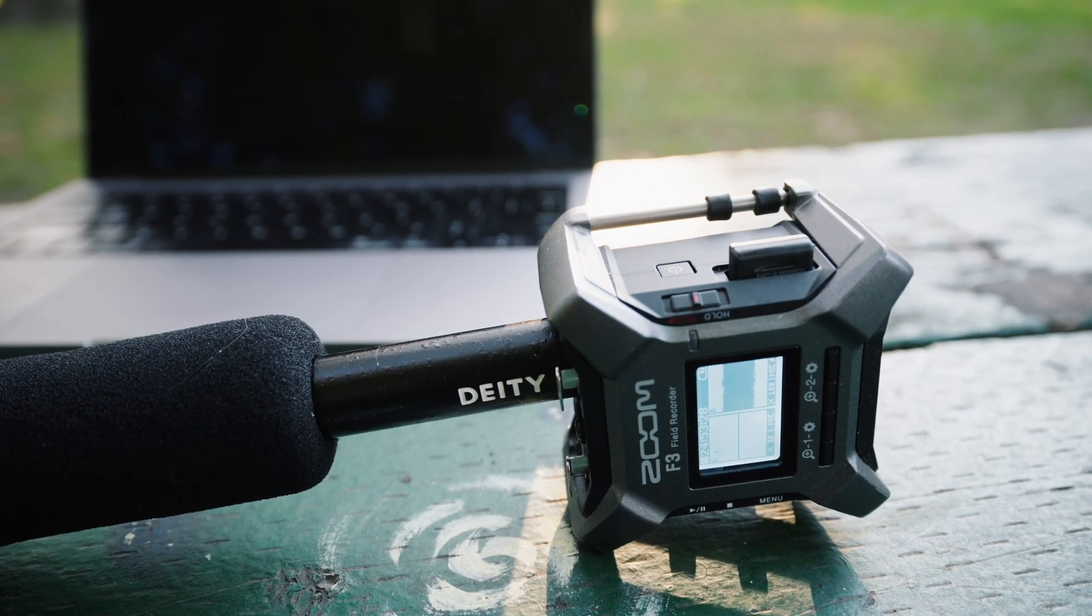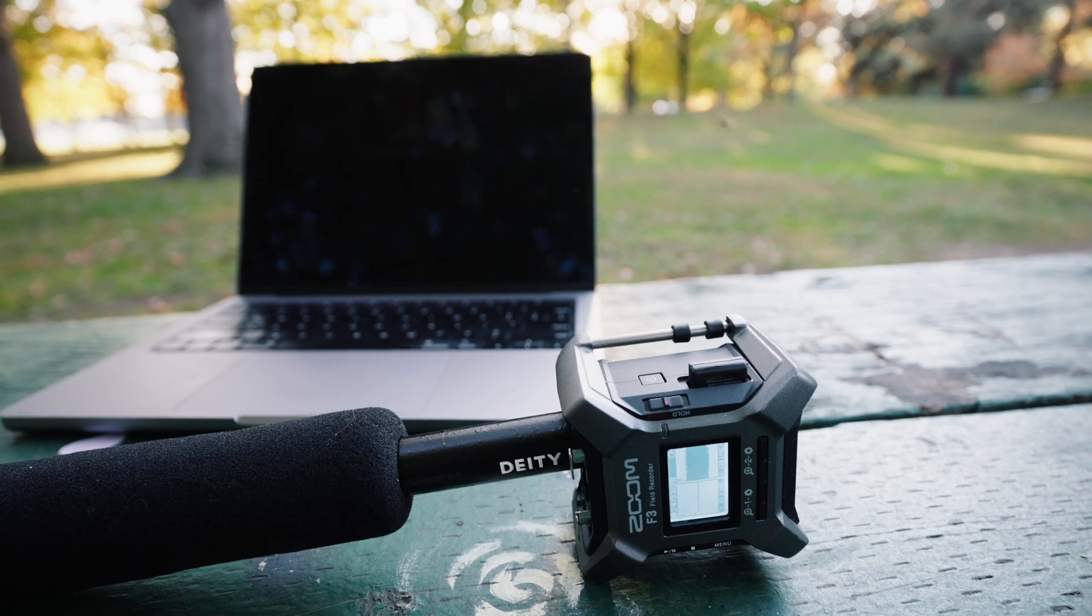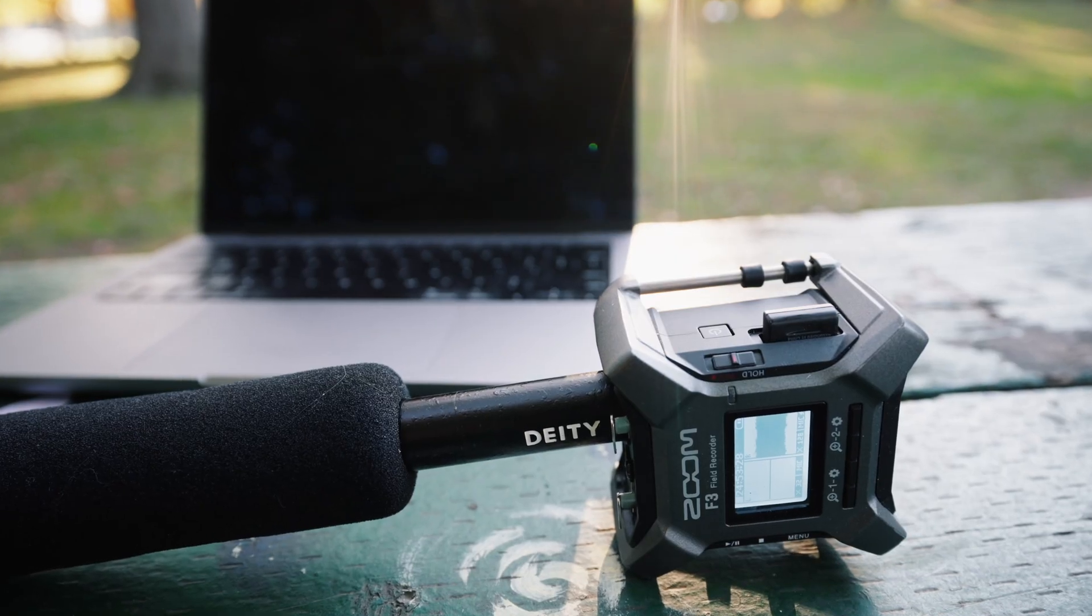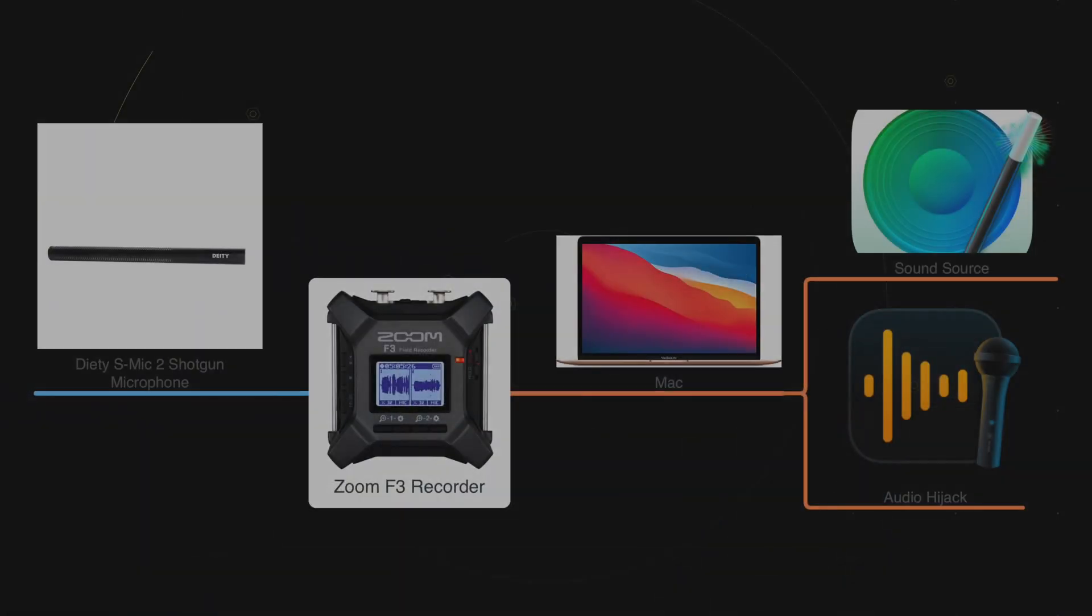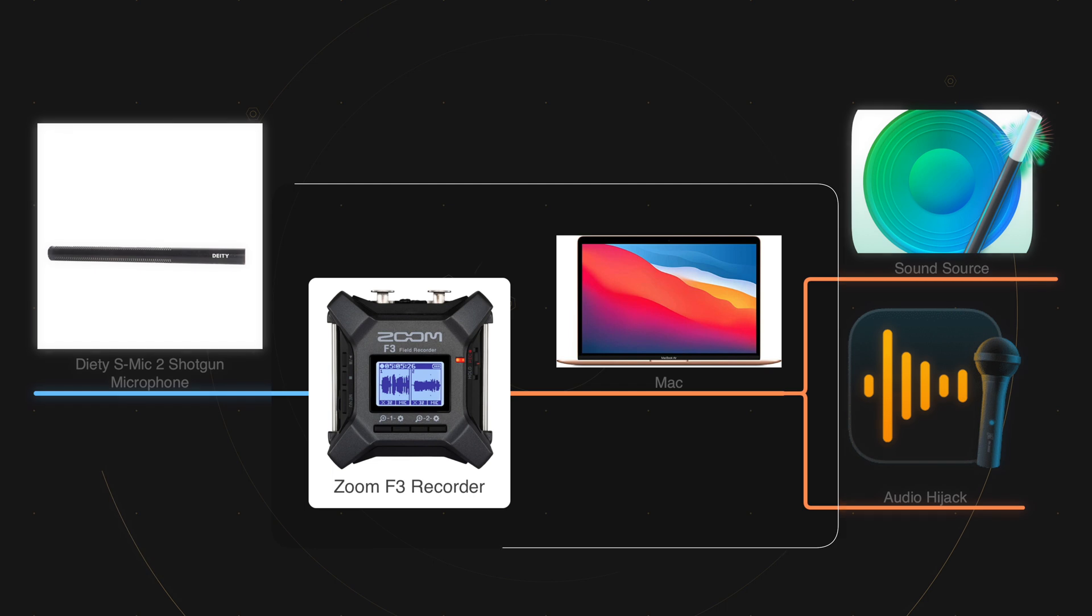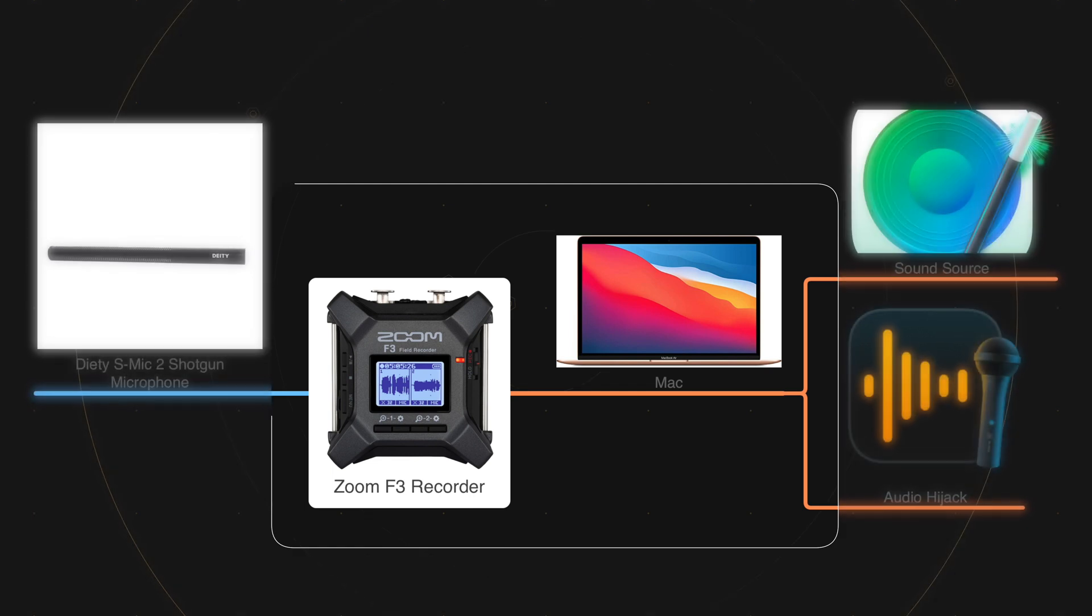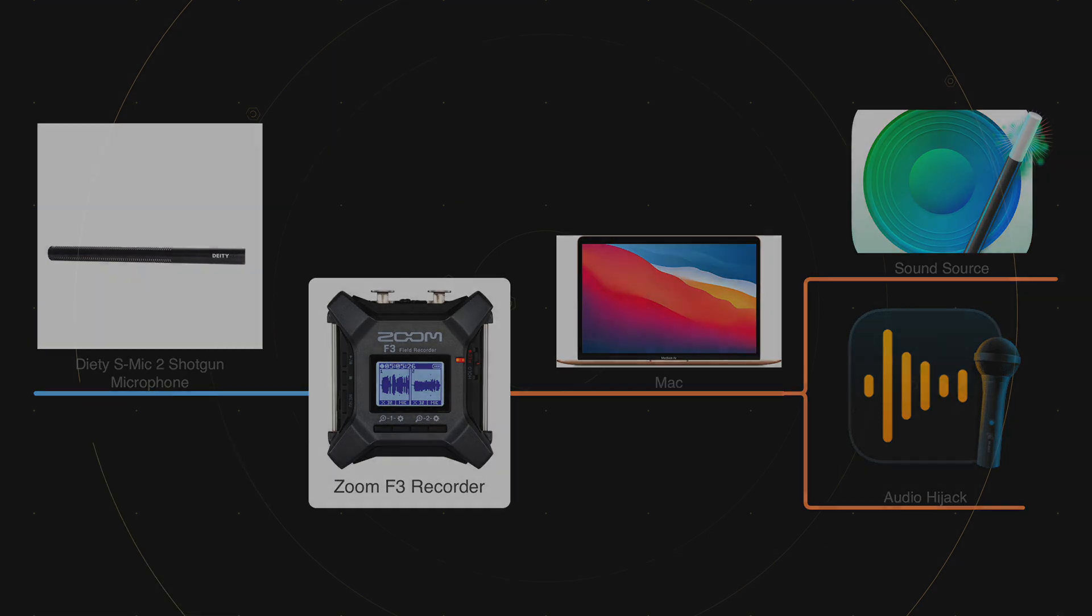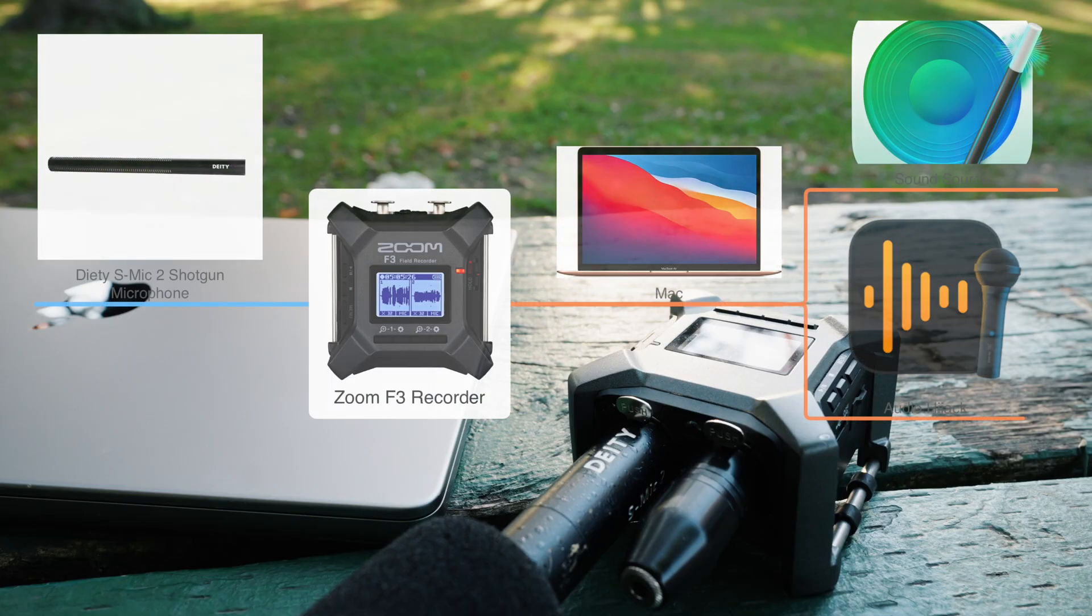This allows you to get an external recording on your Zoom F3 and plug it directly into your computer, so you're both getting the feed from Zoom and a separate recording from the F3. I'll go through the steps to set this up for yourself.